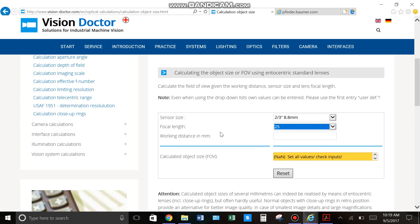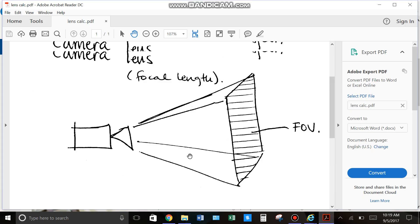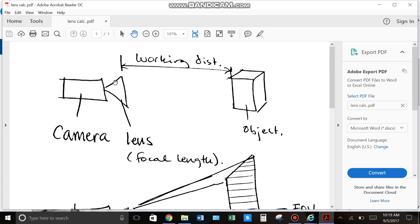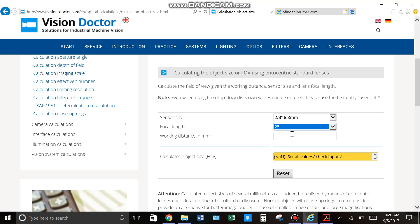And then your working distance, that's the distance from the front of the lens to your object. So, in this case, let's say we're like 50mm away from the object, and you can see your field of view is 8mm.